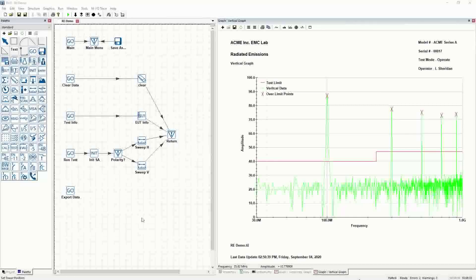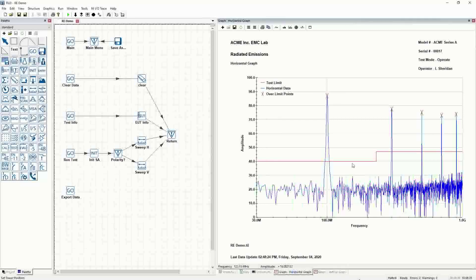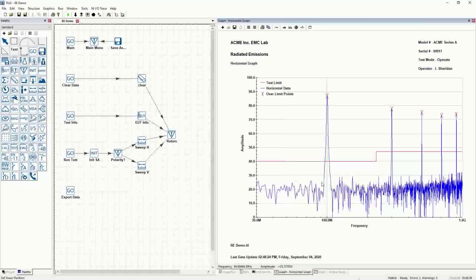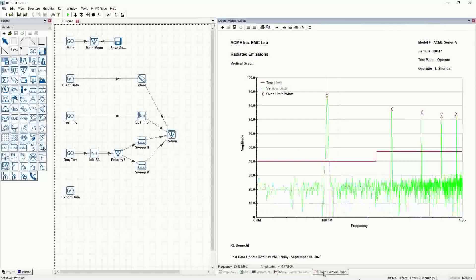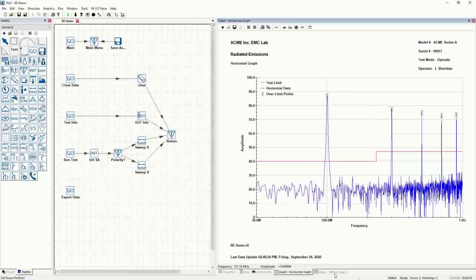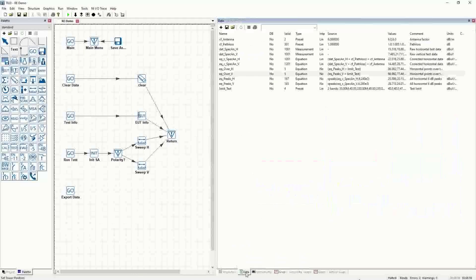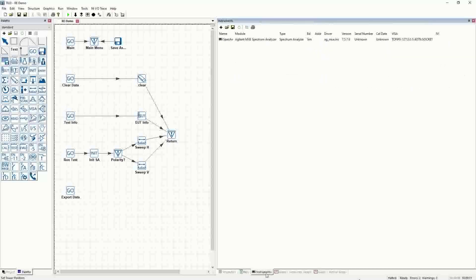So where we left off, we had the horizontal graph set up, we did the peaks measurements, we did the frequency sorting, the bandwidth sorting to help get just the five peaks — not the 20-some peaks that were over the limit. I went ahead offline and made that active on the vertical graph as well by copying things over and updating the formulas.